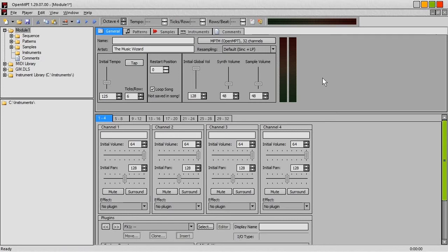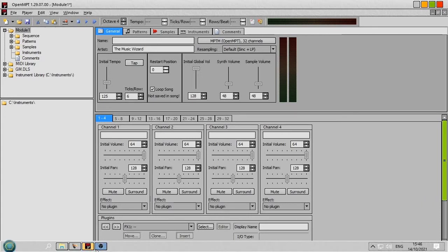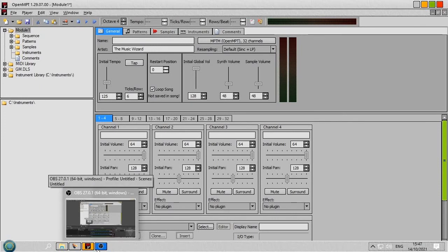I've had a request recently on doing a tutorial on how to load VST instruments into OpenModPlugTracker. And would you believe this is the 16th take I've done trying to do this video? Everything keeps going wrong. So if I sound a bit annoyed, now you know.